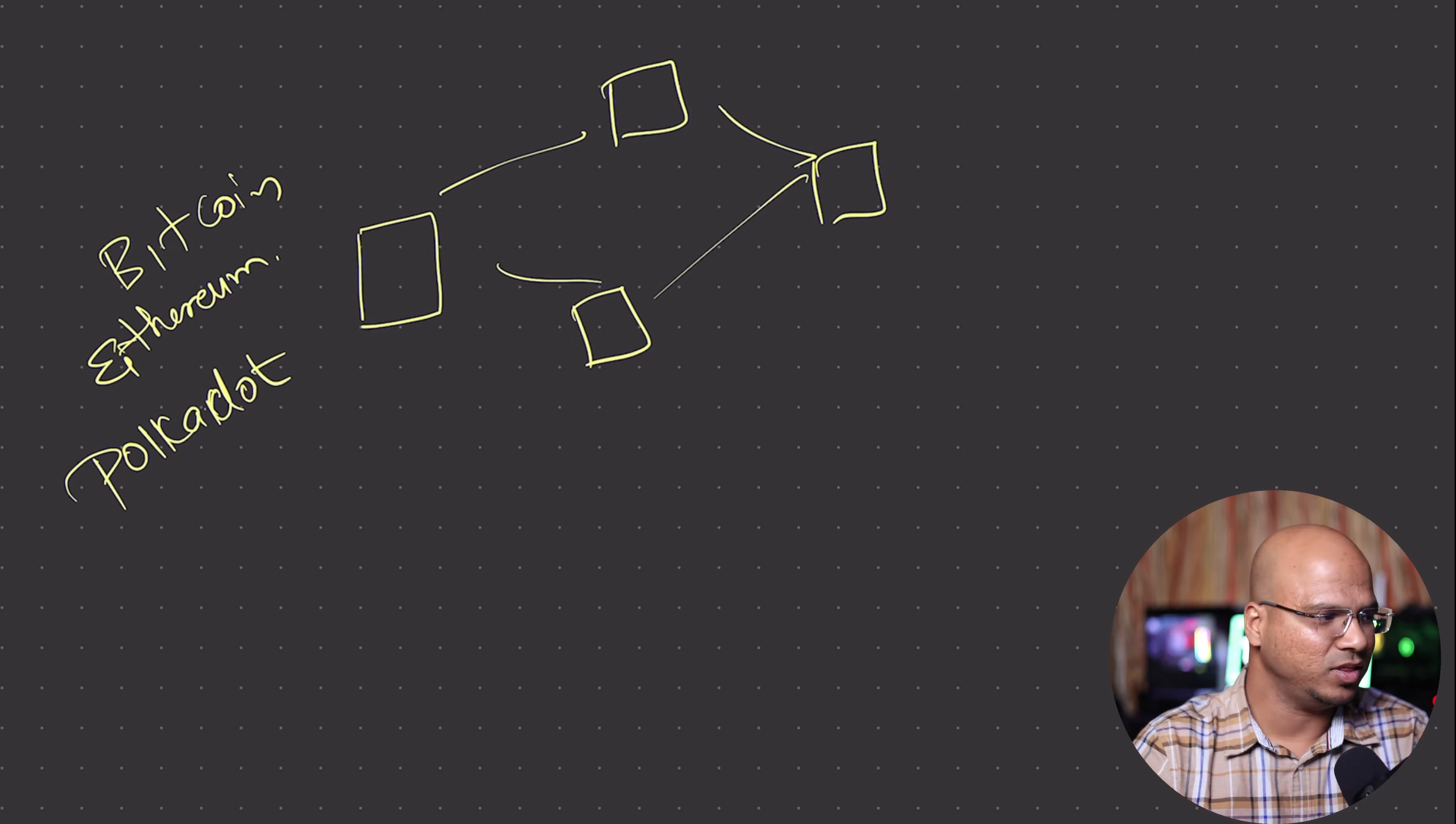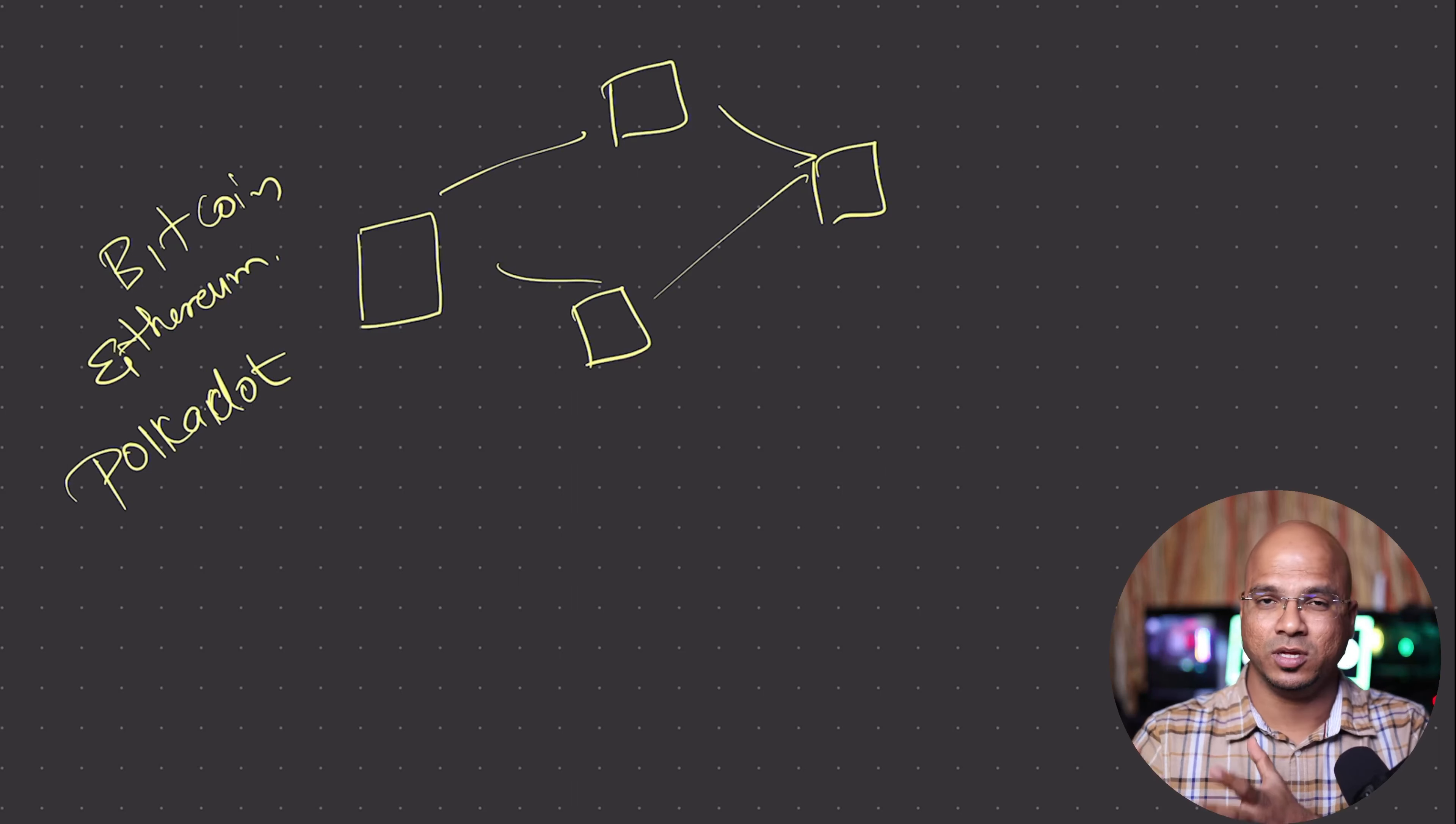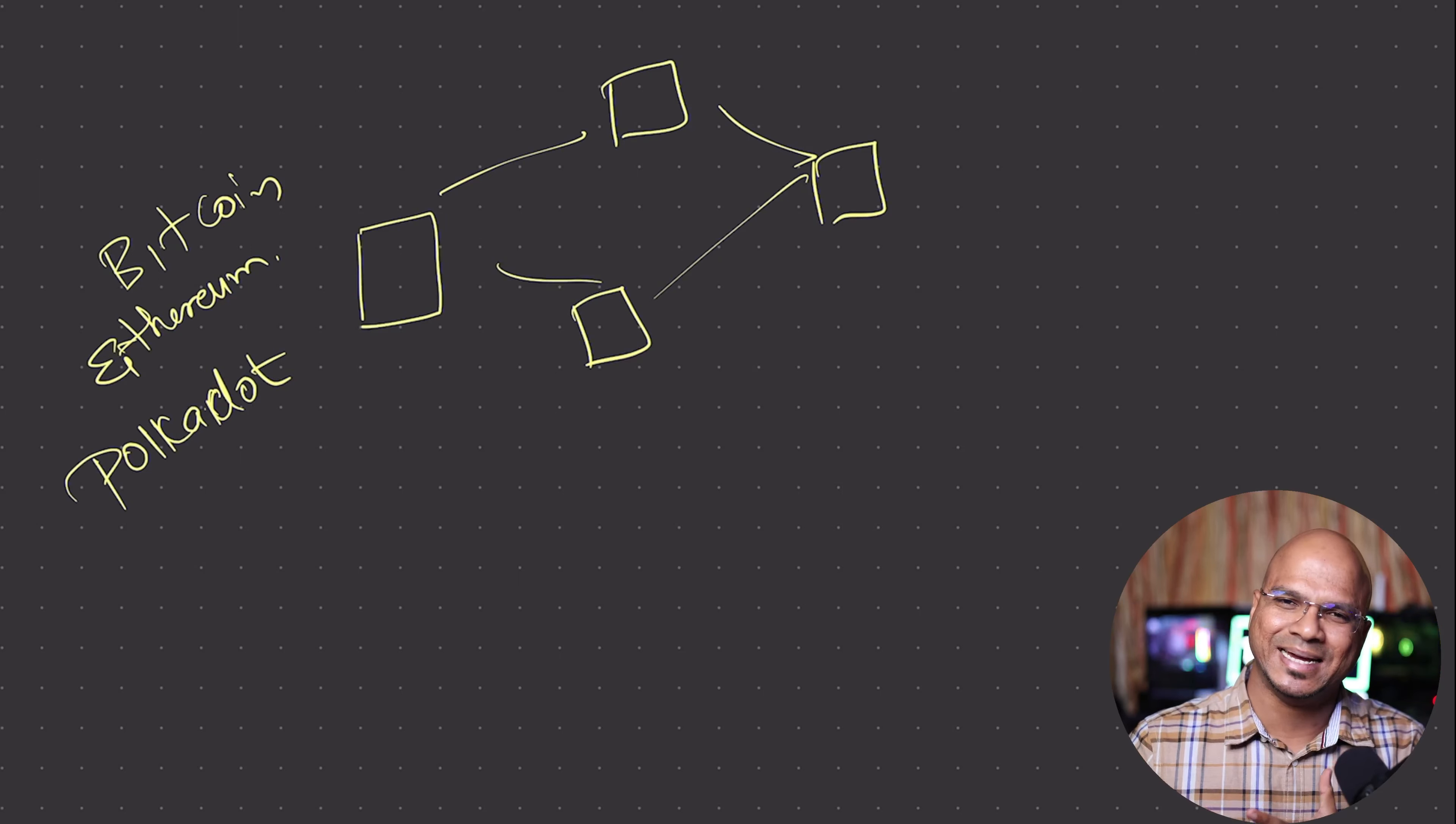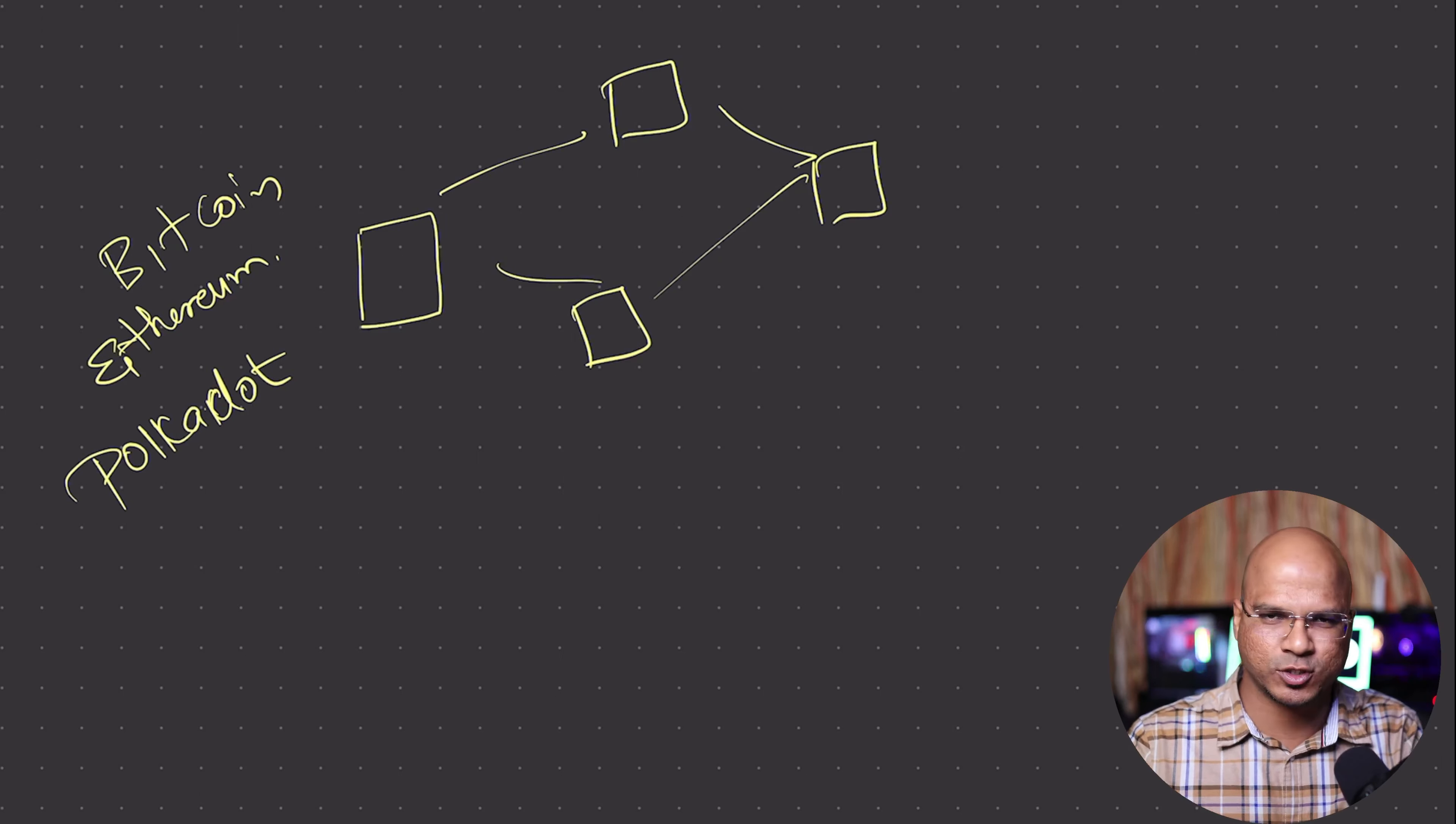Now, these are all the networks we have. What type of data do you store here? For example, in the world of Web 2.0, you store your data in a database - it can be structured, unstructured, SQL, or NoSQL databases.